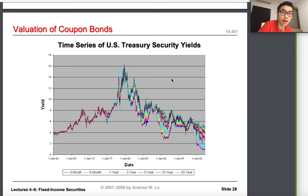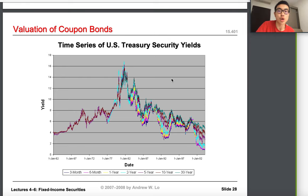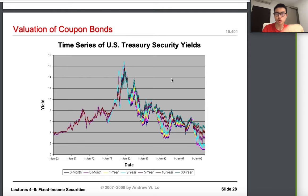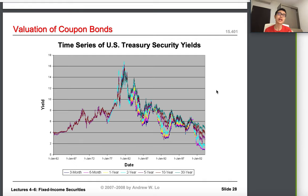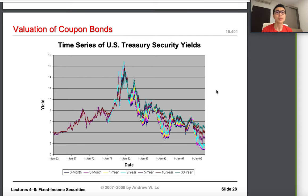Today we're moving on to the second bond in this course, Finance Theory 2020 Summer, which is coupon bonds. After discussing discount bonds, coupon bonds should be straightforward, but they're actually more complex. By the end of today's lecture you should be able to understand the law of one price, and I'm also going to introduce the concept of arbitrage.